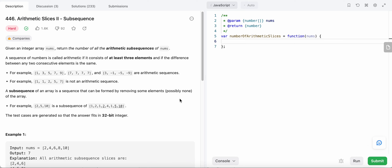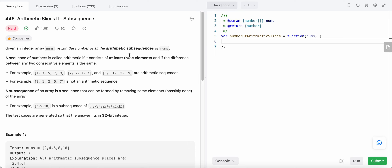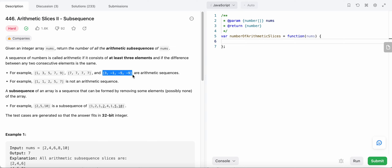Hello friends, today I'm going to solve LeetCode problem 446 - Arithmetic Slices II as a Subsequence. In this problem we are given an integer array nums and we need to return the number of arithmetic sequences that can be formed from this array. An arithmetic sequence has at least three elements and each pair of consecutive elements has the same difference. For example, a sequence with difference two, or difference zero, or difference minus four are all arithmetic sequences.